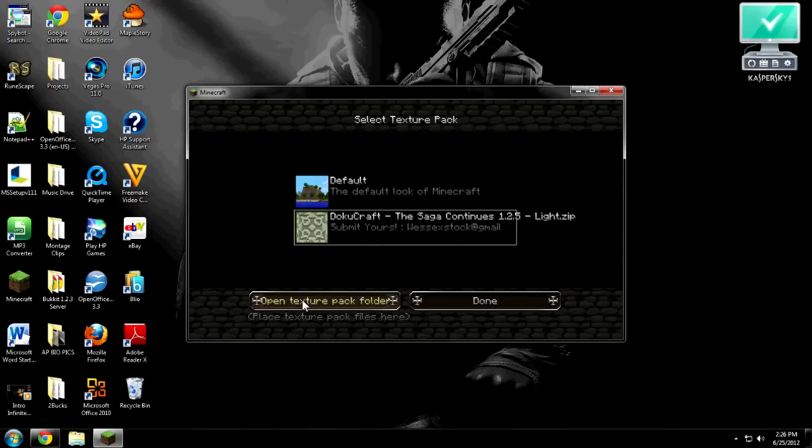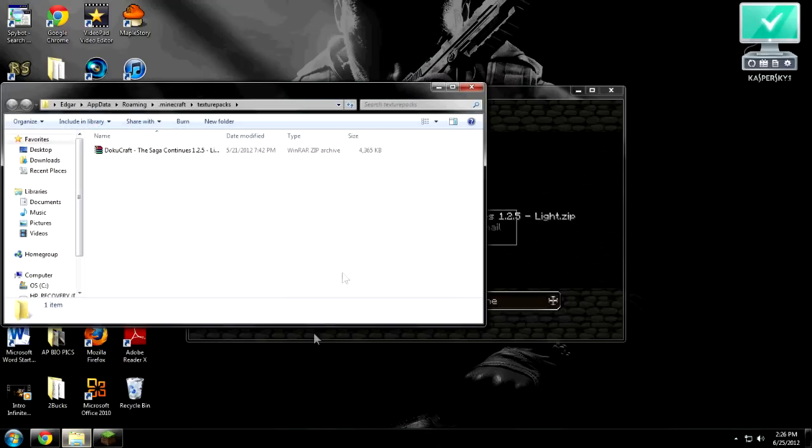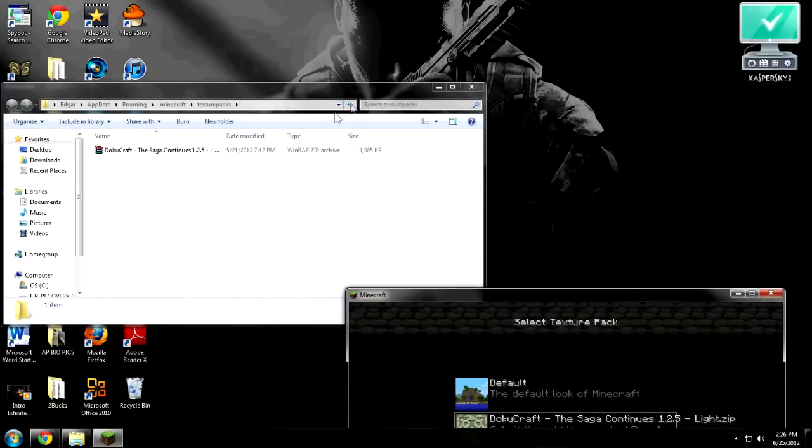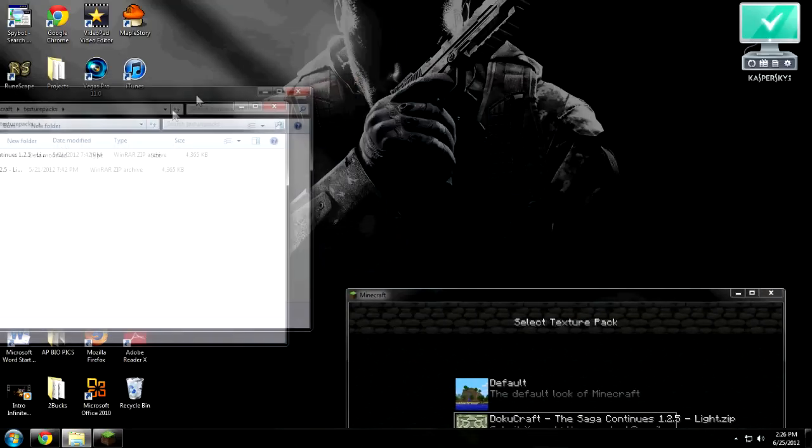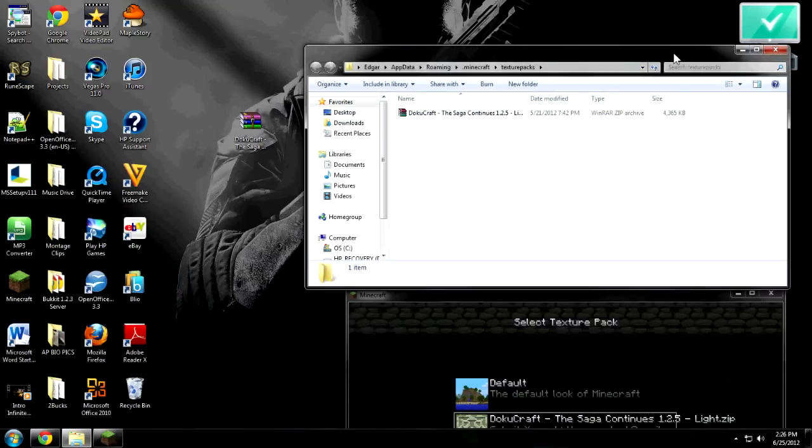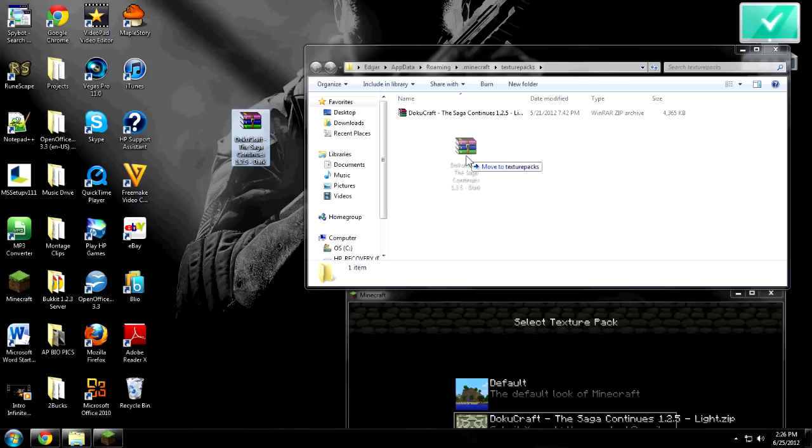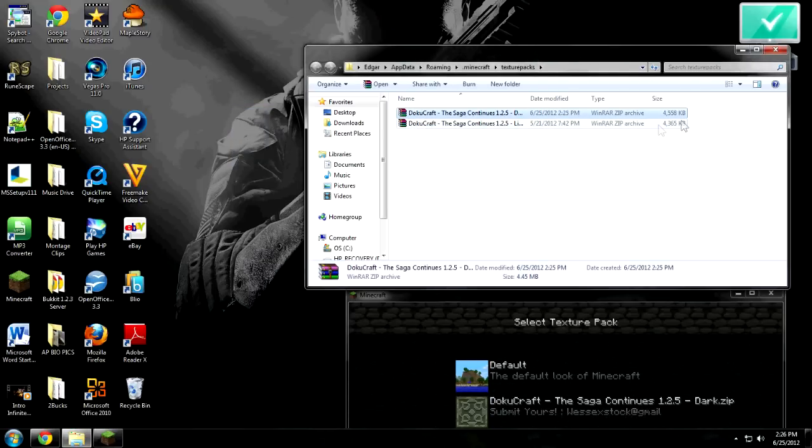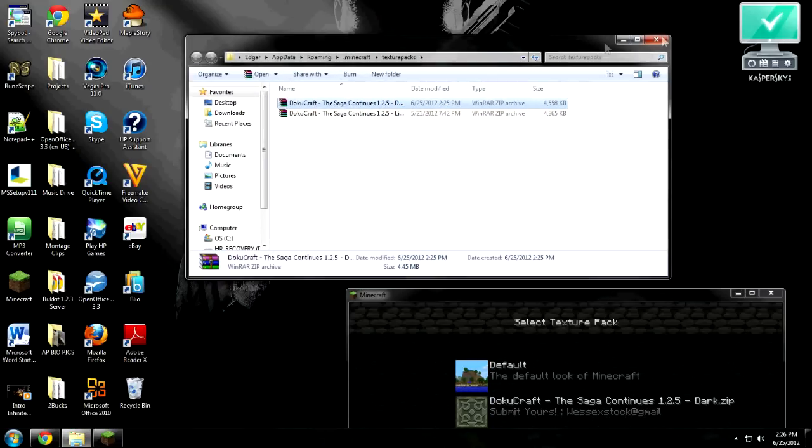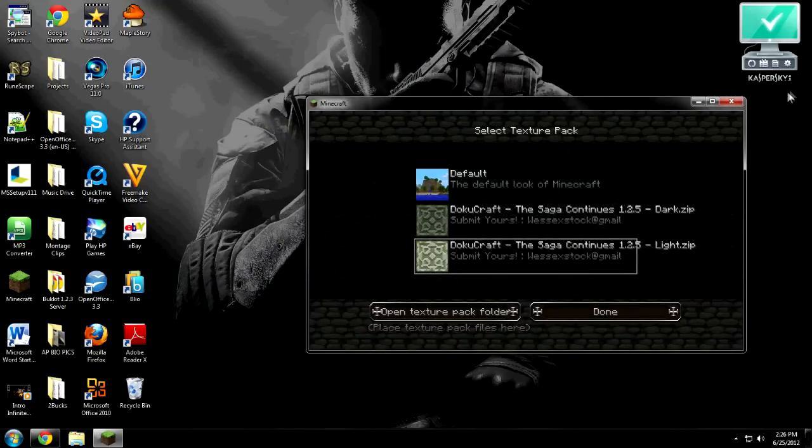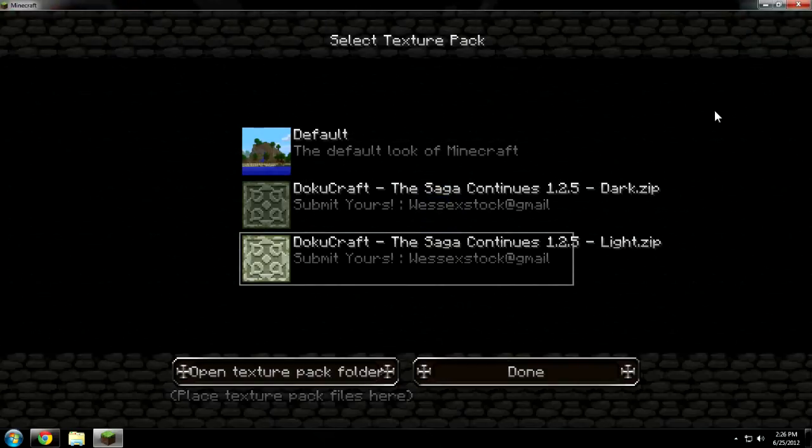You go open texture pack folder, and then you grab the Doku or whatever texture pack you have on here, grab it and drag and drop to the texture pack folder. And you are done. Yeah, you're done.